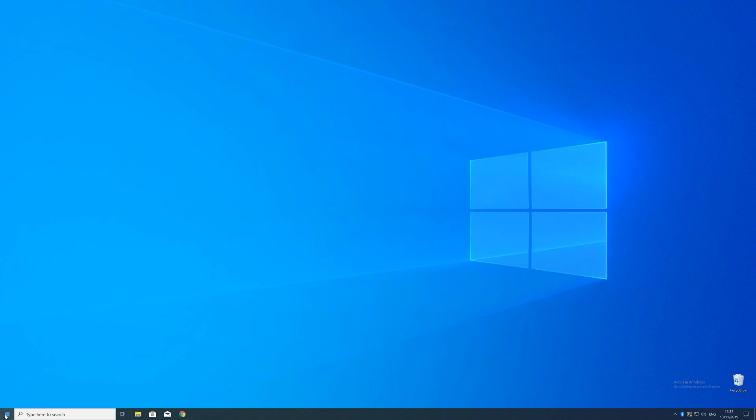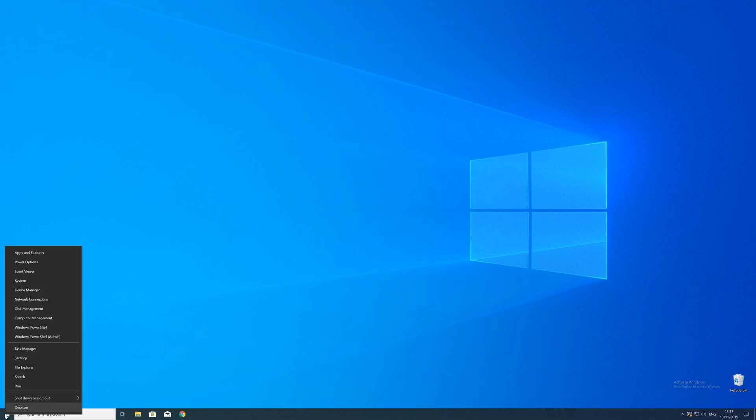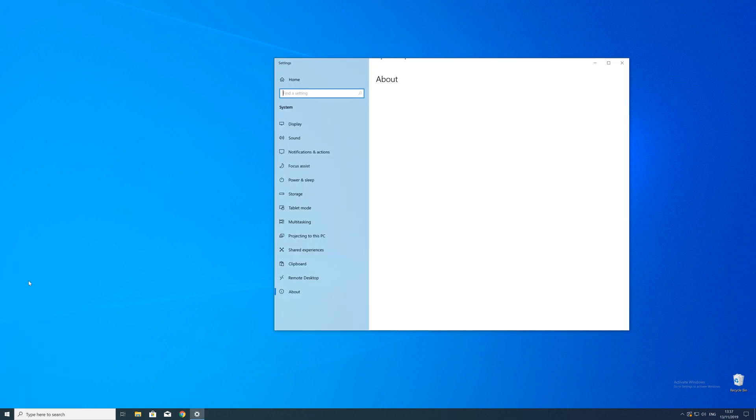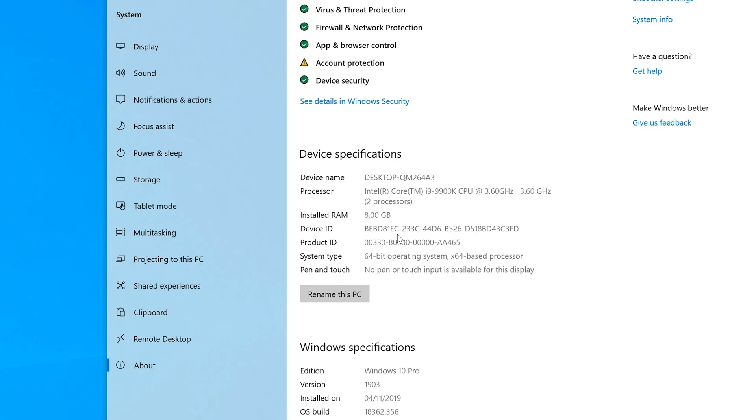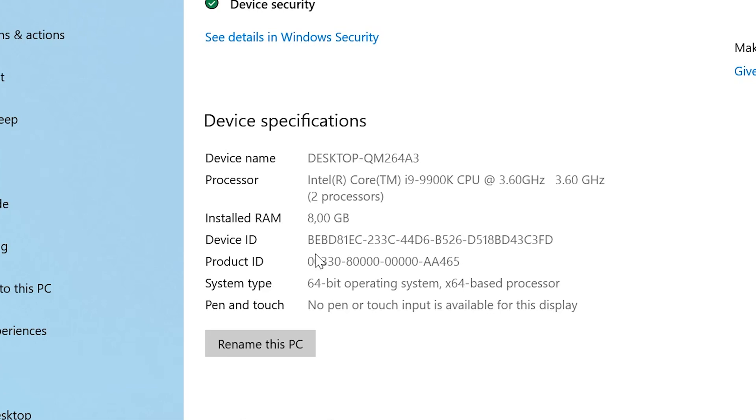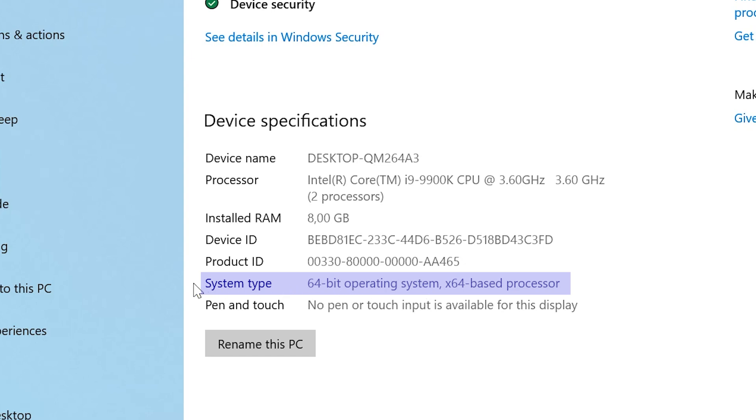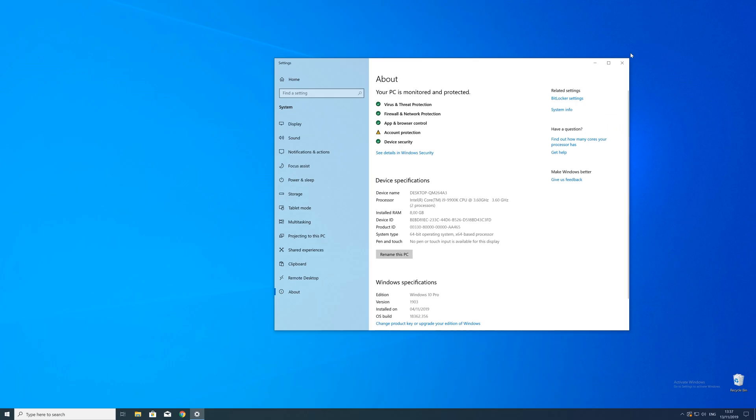To find that information, just right click on your Windows symbol in the taskbar and choose system. Now in this window, search for the line saying system type and look for the number right next to bit. Just keep in mind if the text is saying 32 or 64 bit. We will need that information in a minute.